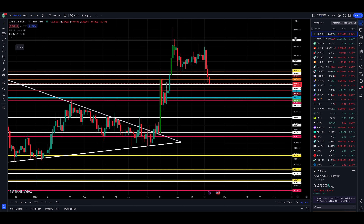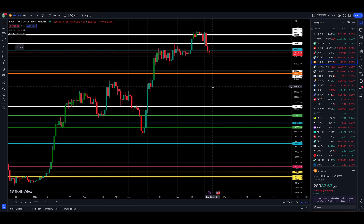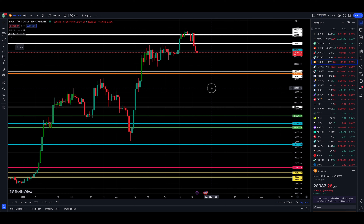Before we jump into the XRP chart, let's take a look at Bitcoin real quick, which is the elephant in the room. Pretty much all crypto markets follow kind of what Bitcoin does.